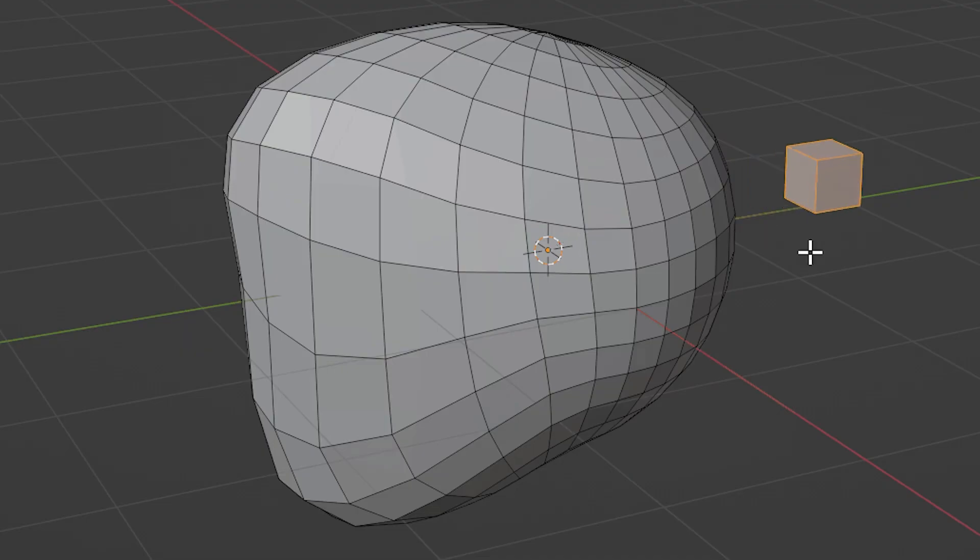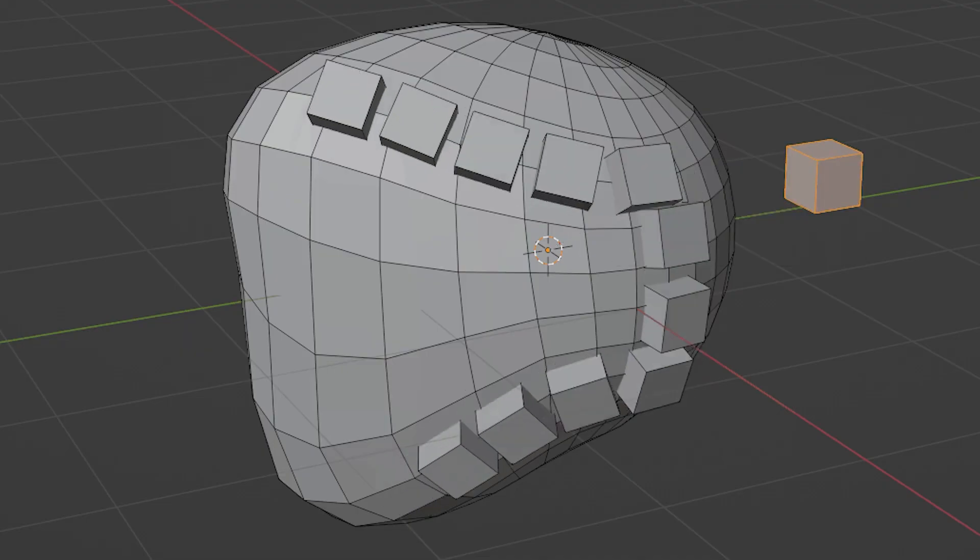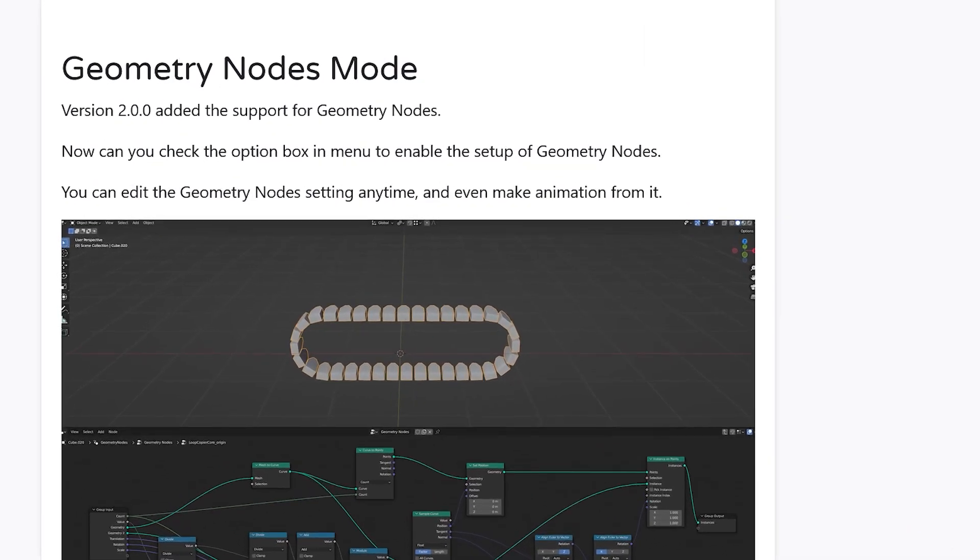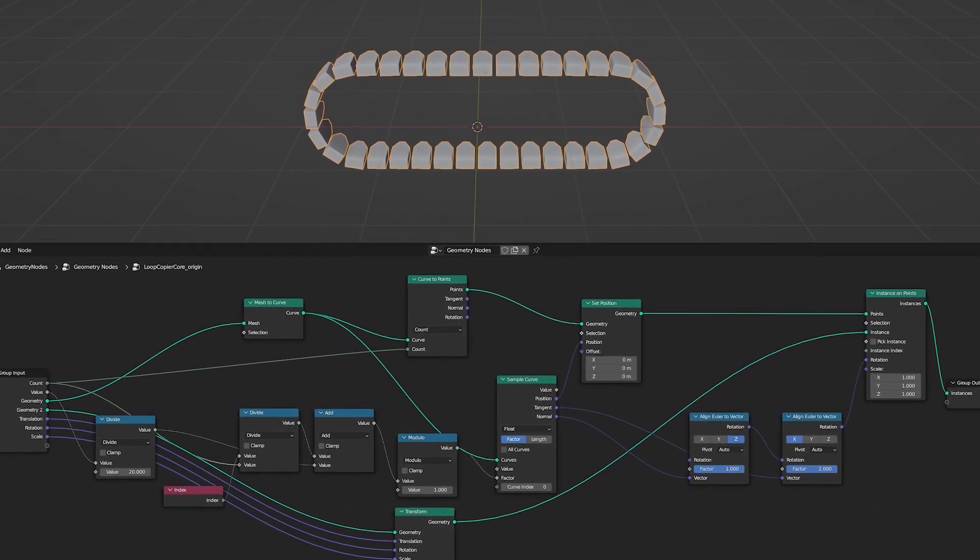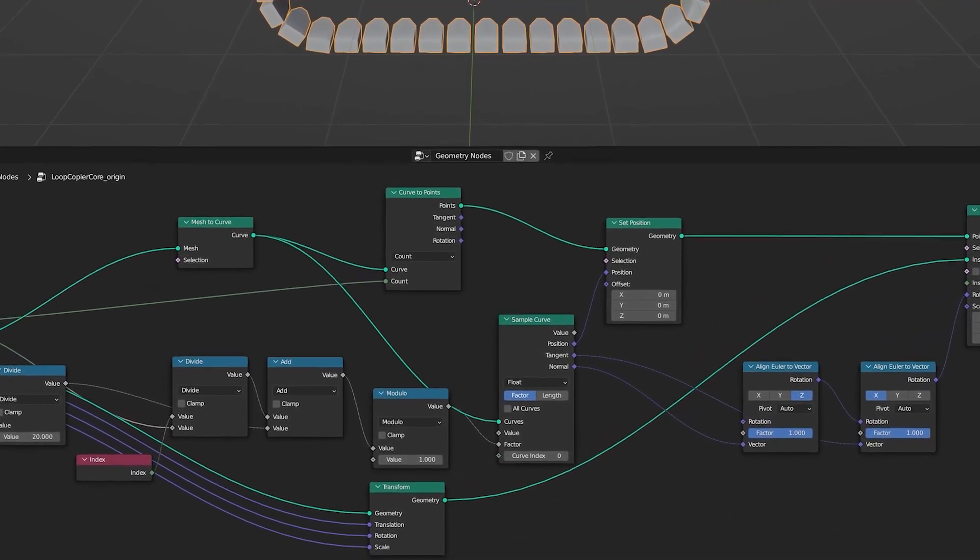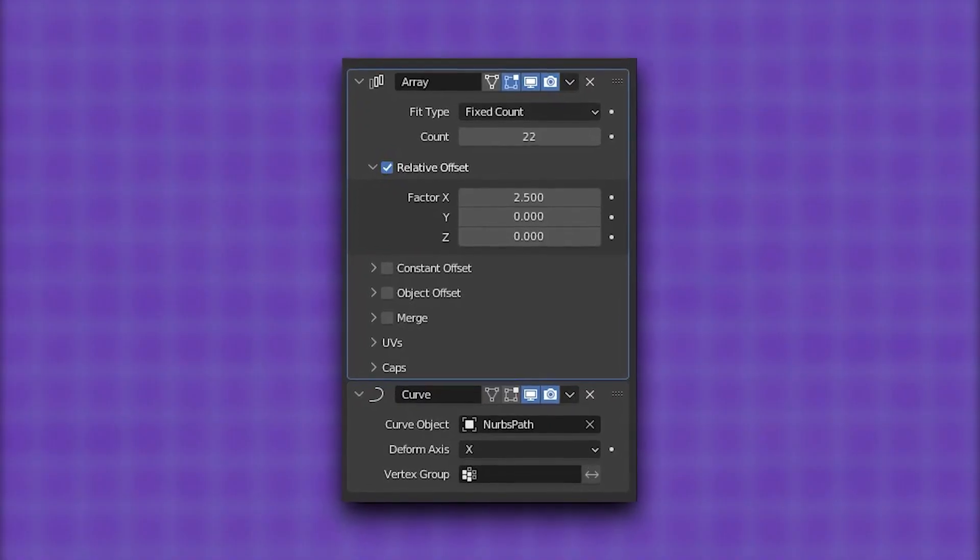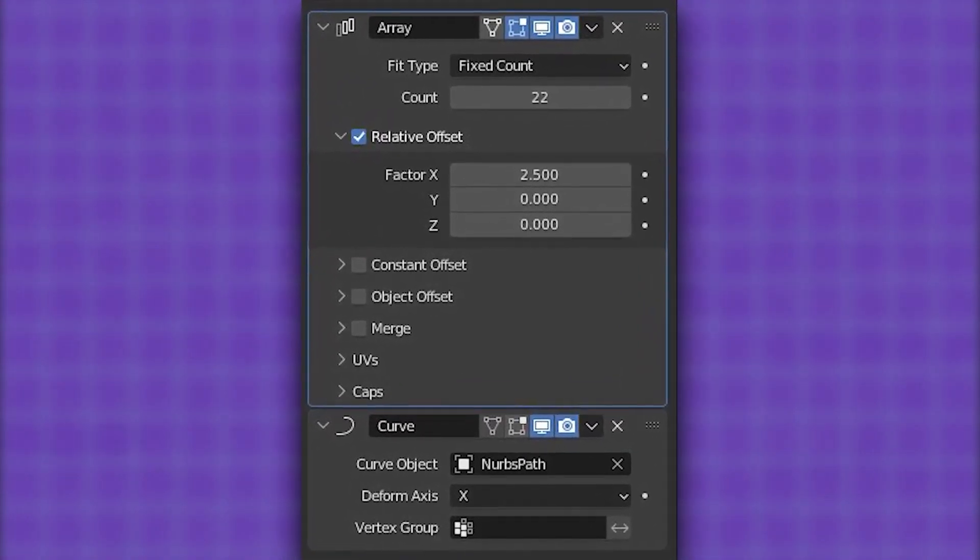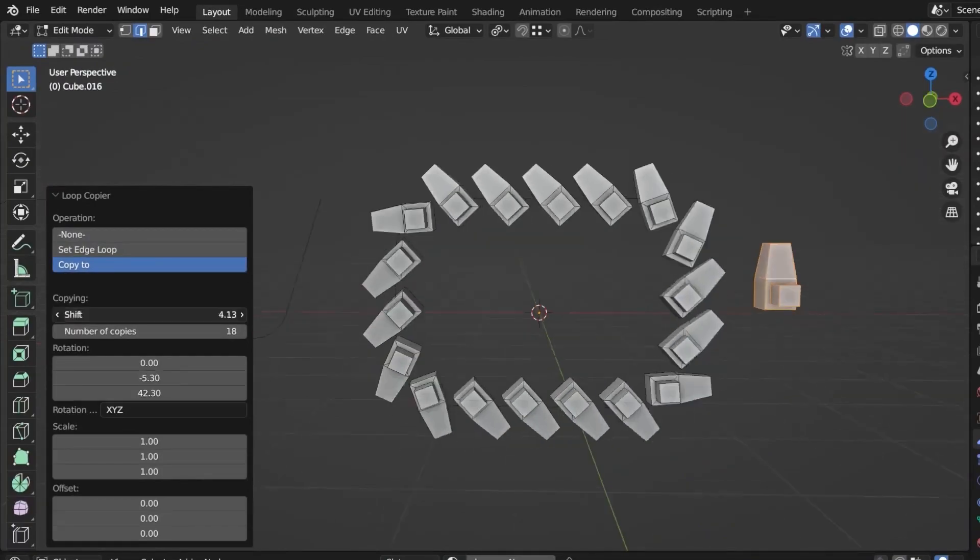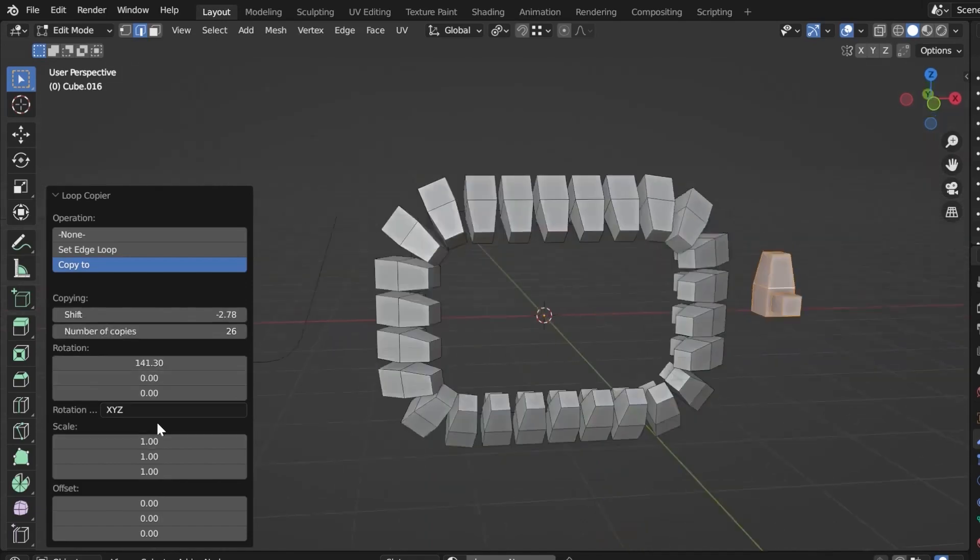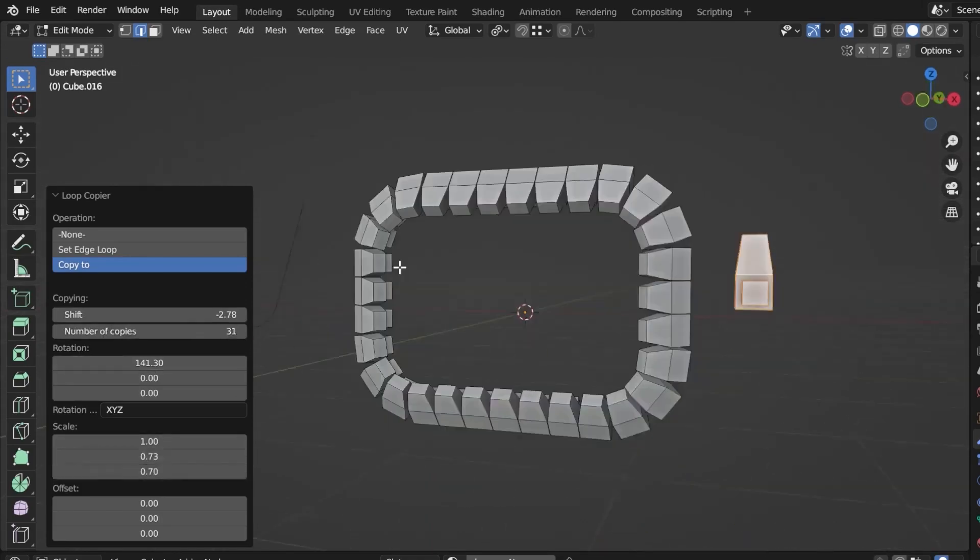Another thing that this add-on allows you to do is to replace the copied object on a curved surface on a selected edge using face normals. In the new update of the add-on, the developer adds support for geometry nodes, where now you can check the option box in the menu to enable the setup of geometry nodes, and then you can edit the geometry node setting anytime, and even make some animations from it. Using this add-on, you can honestly get rid of the array and curve modifiers because it provides an easier and better solution. You can create chains and loops of stairs, and you can also use it to create copies of buttons on top of a shirt, which is cool.